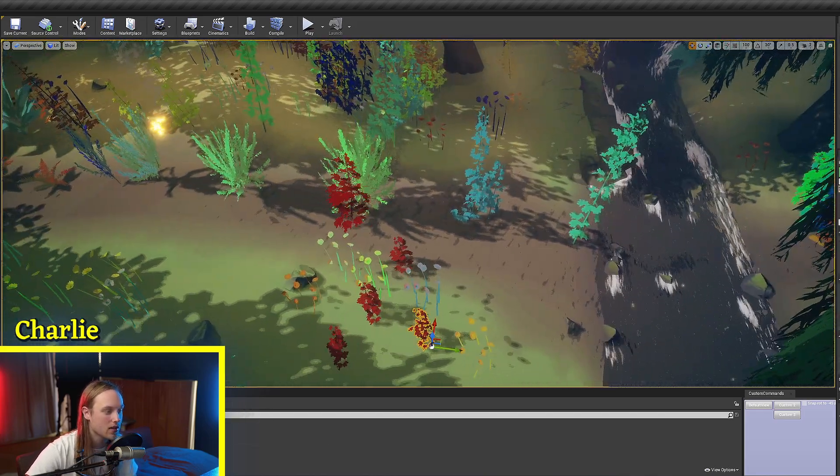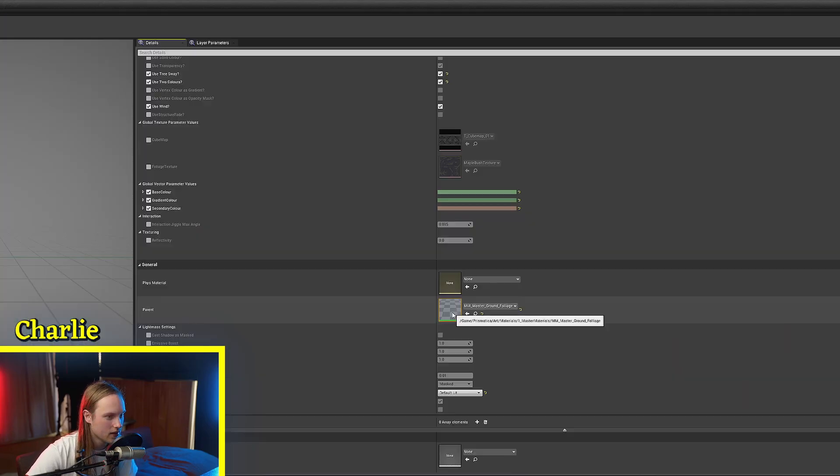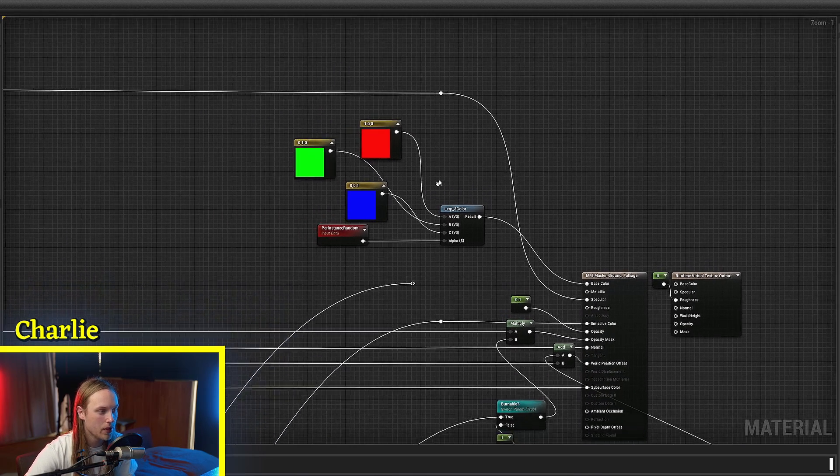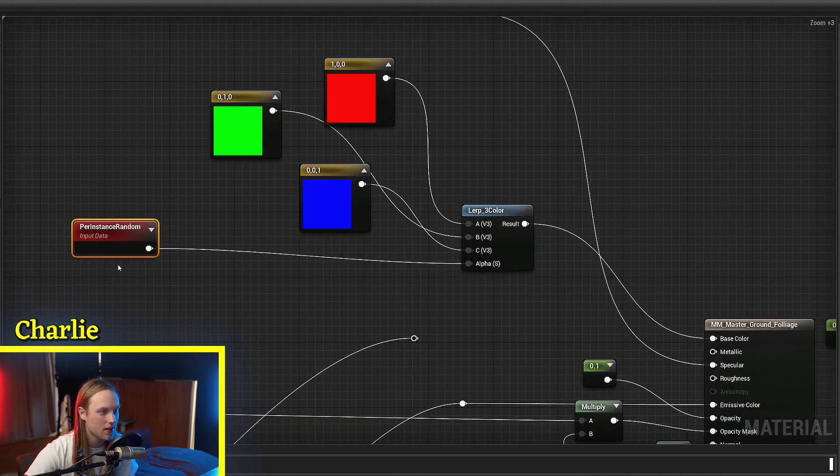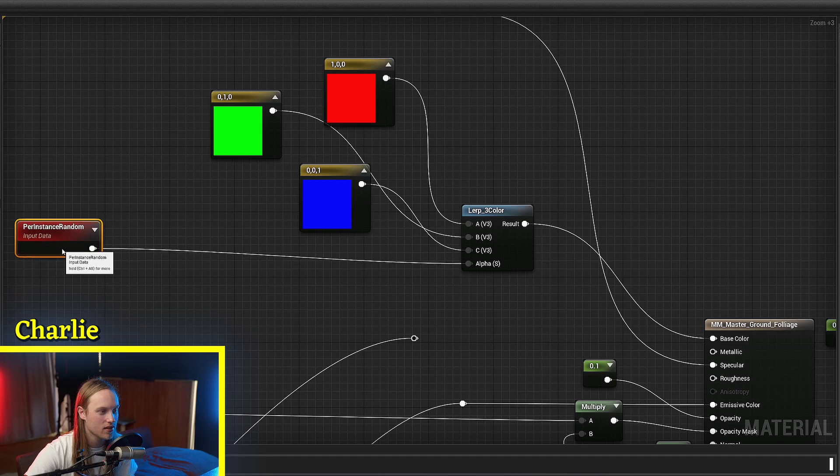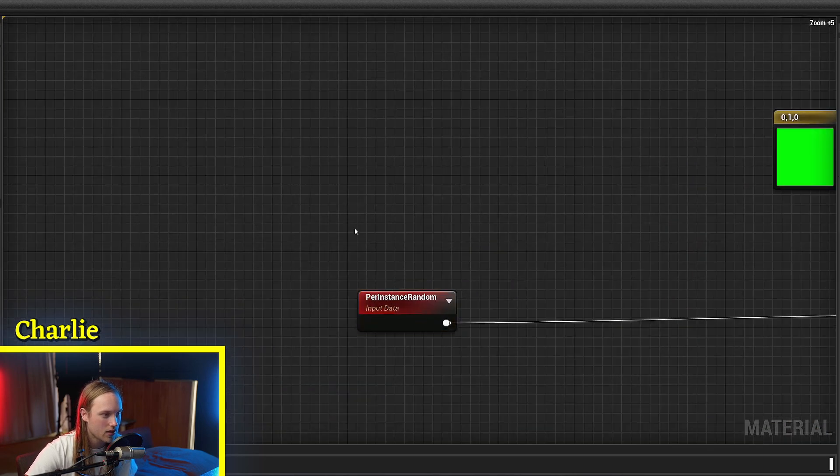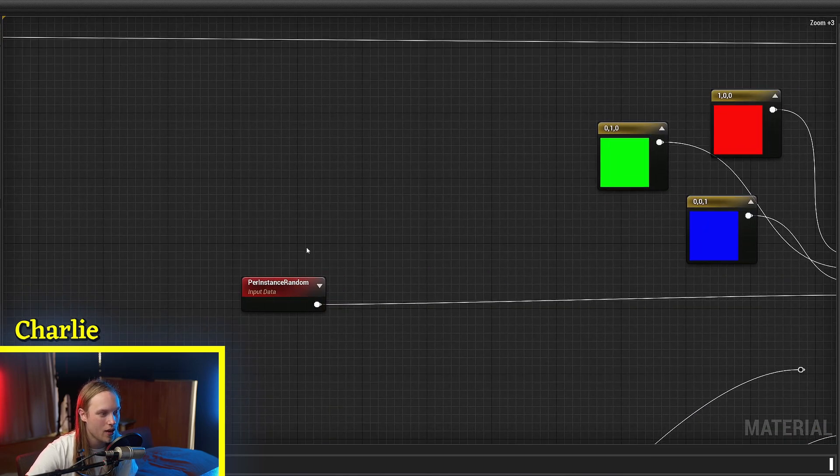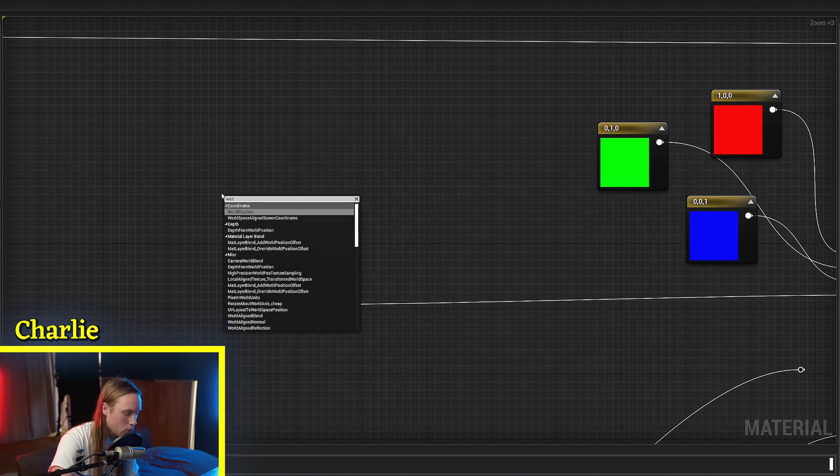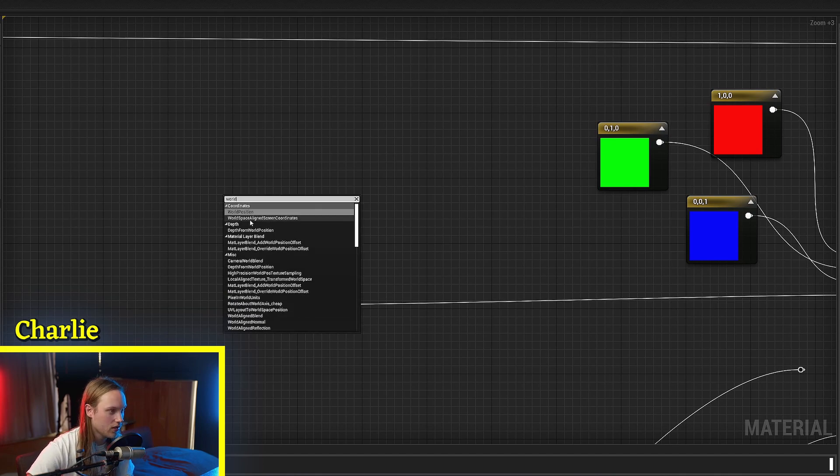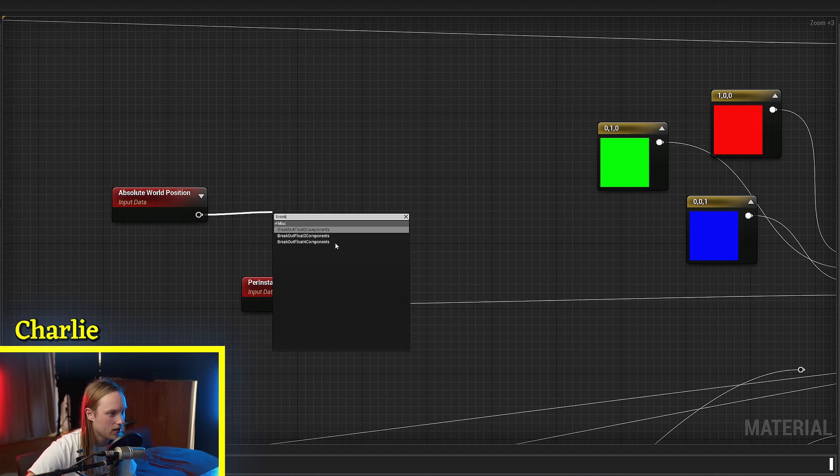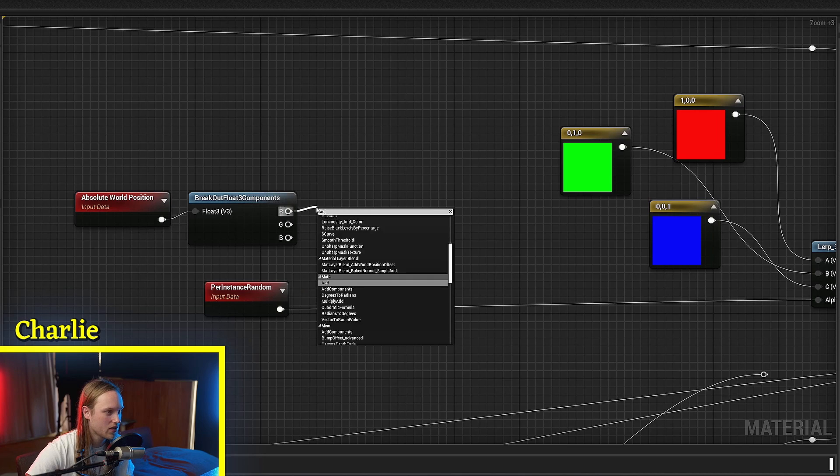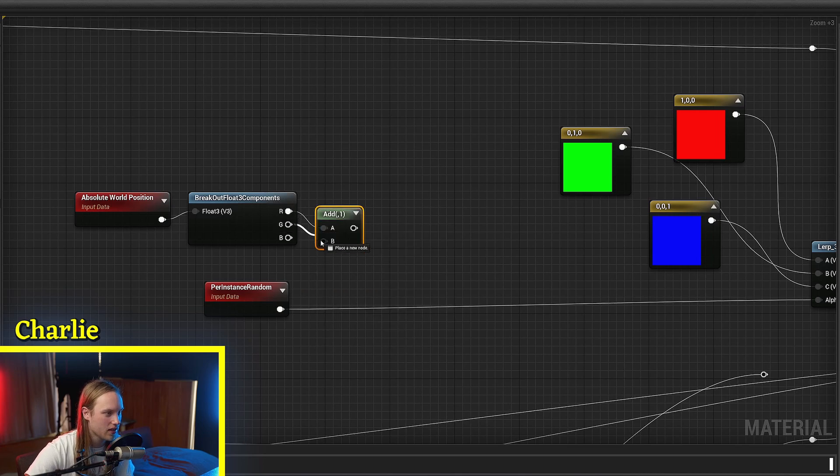What we could do instead - this is going a little bit out of scope of today's video - instead of using per-instance random, we could create our own pseudo randomness by getting the world position, breaking it into its float three, and then adding all these together.